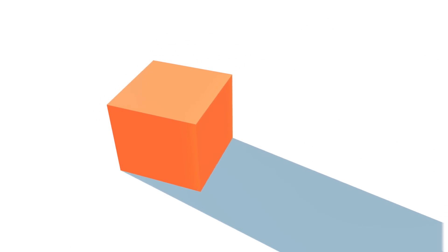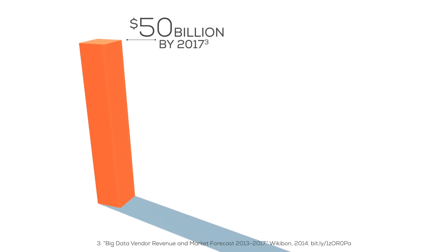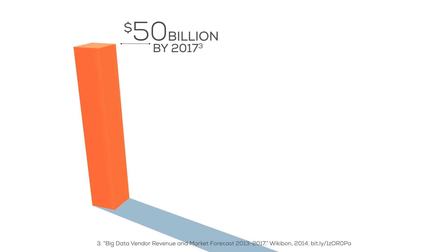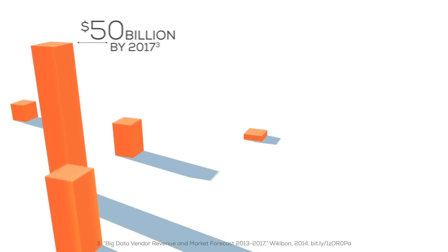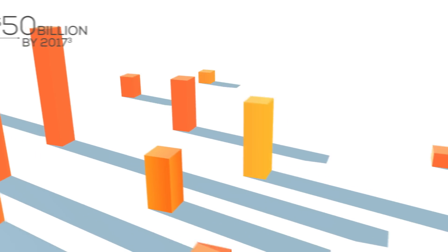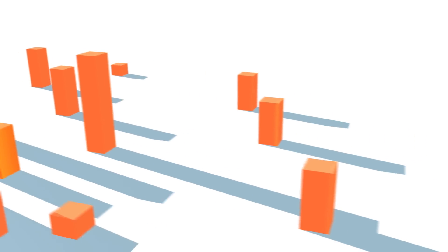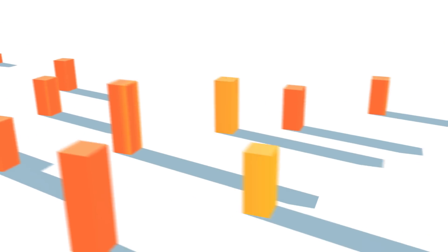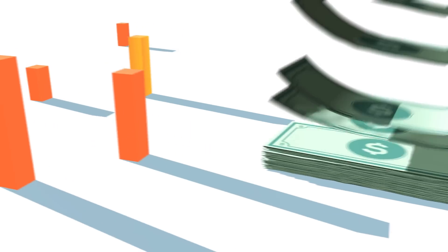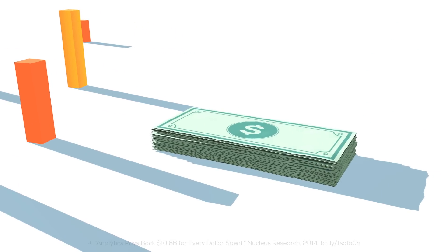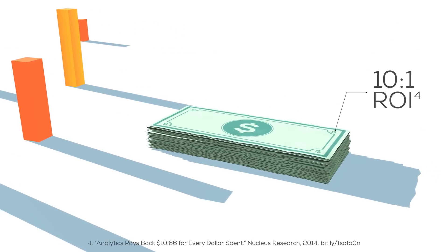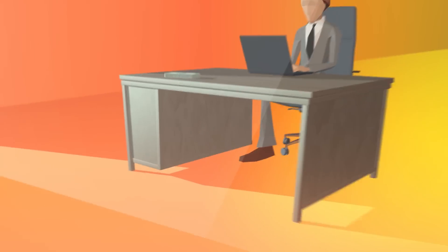And they're not alone. In fact, the Big Data market is predicted to grow to $50 billion by 2017. It only makes sense that more and more companies are getting involved, especially when you consider that every dollar invested in analytics has been shown to yield up to $10 back.